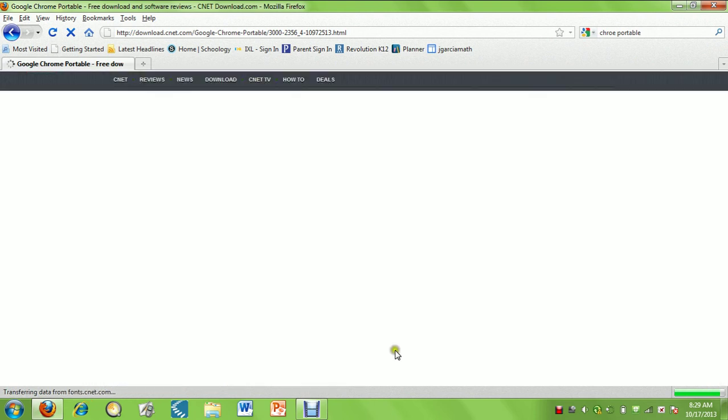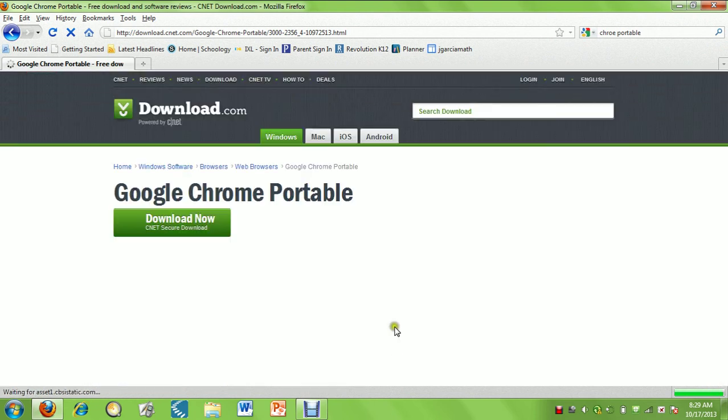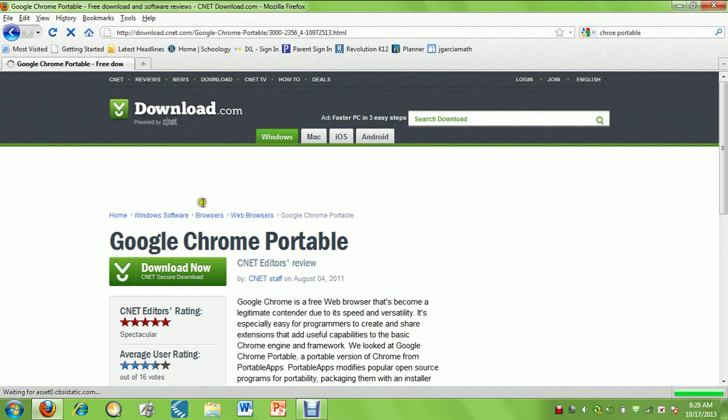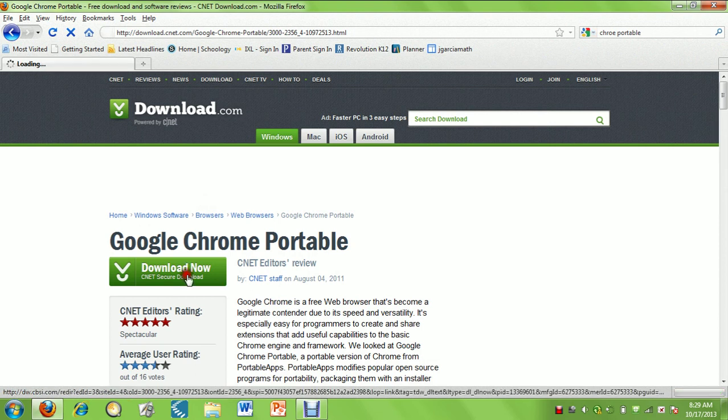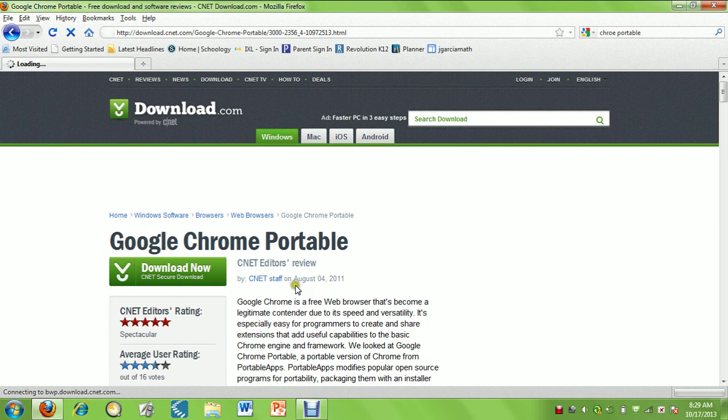We're going to download Chrome Portable with this big green button here. That's downloading.